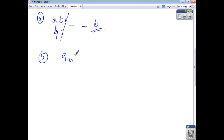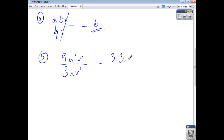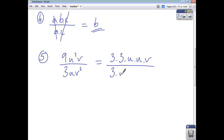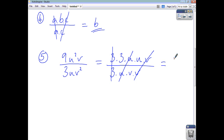Let's say we have 9u squared v divided by 3uv squared. Breaking this down: 9 is just 3 times 3, u squared is u times u, and the v is there as well — that makes up your numerator. For the denominator, you've got 3 times u times v squared, which is v times v. Cancel out anything that appears top and bottom: the 3's cancel, a pair of u's cancels, a pair of v's cancels. So you're left with 3u on the top and v on the bottom.